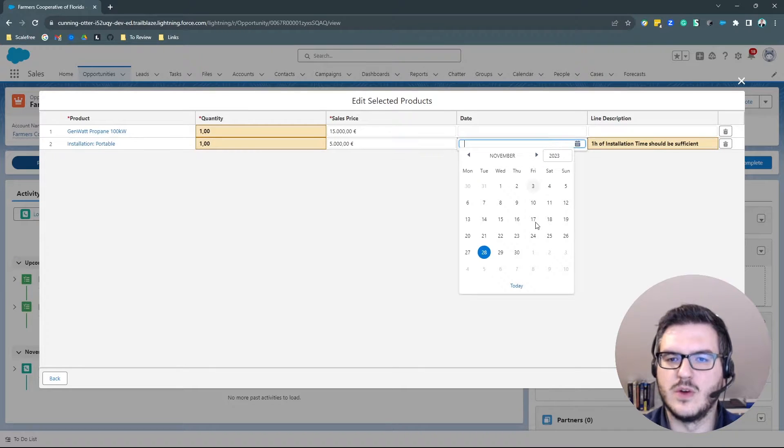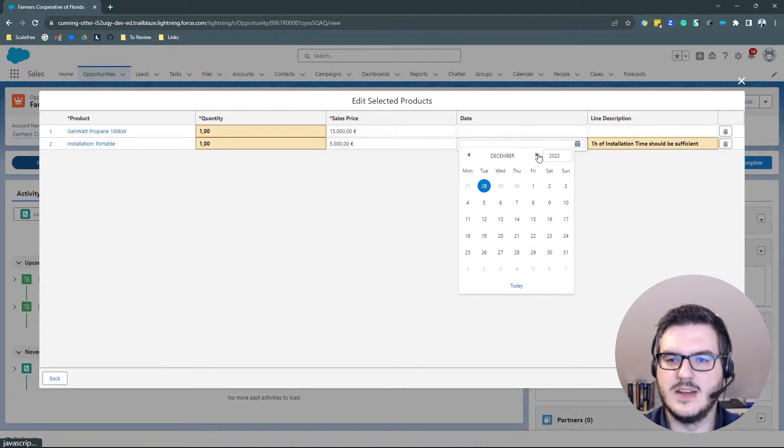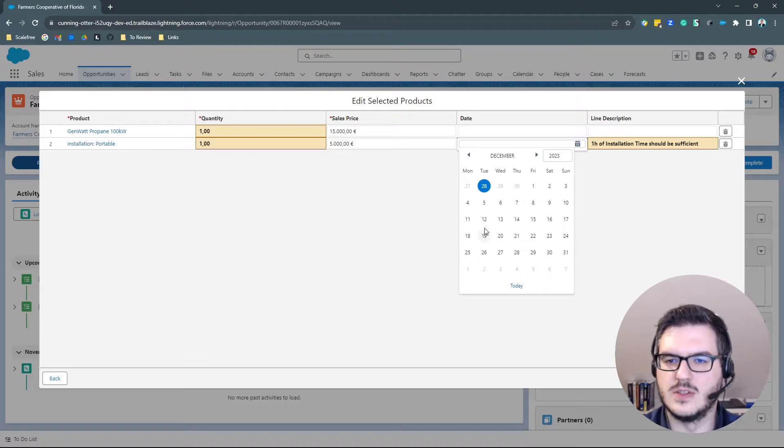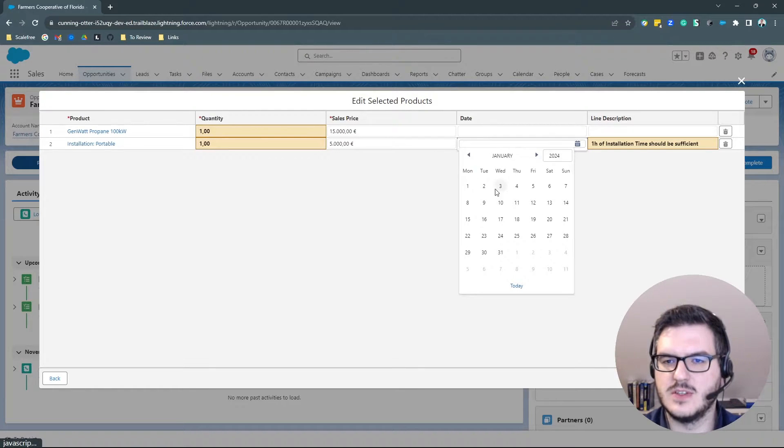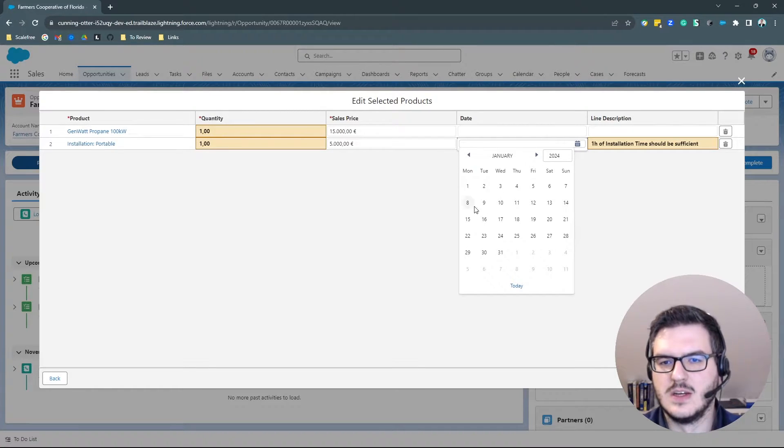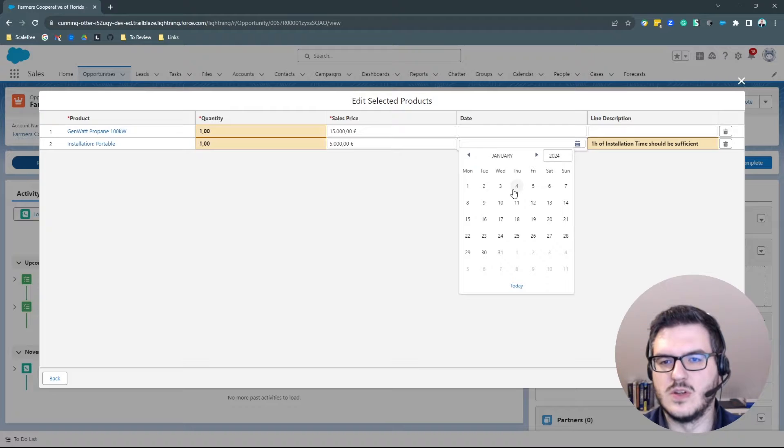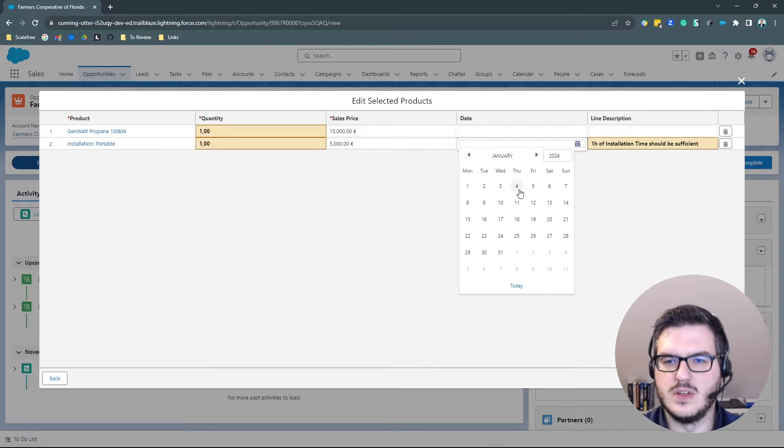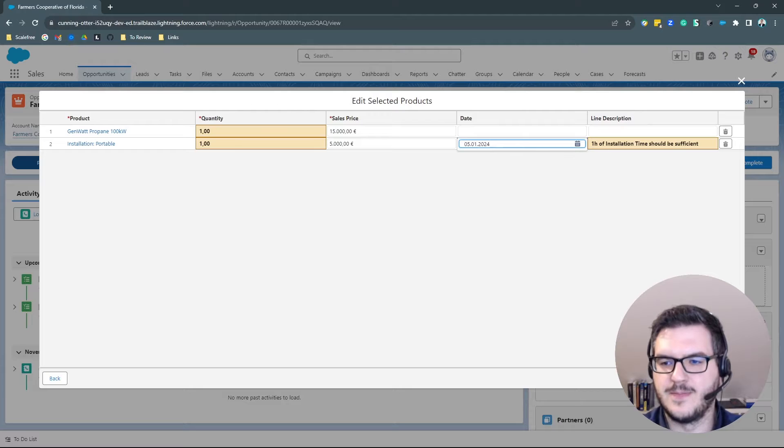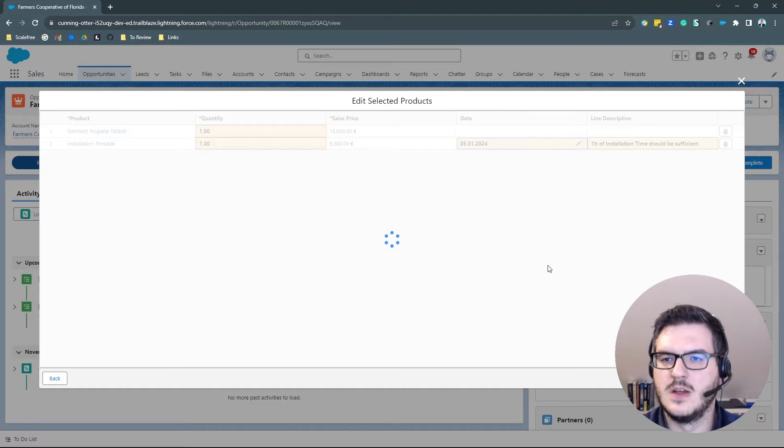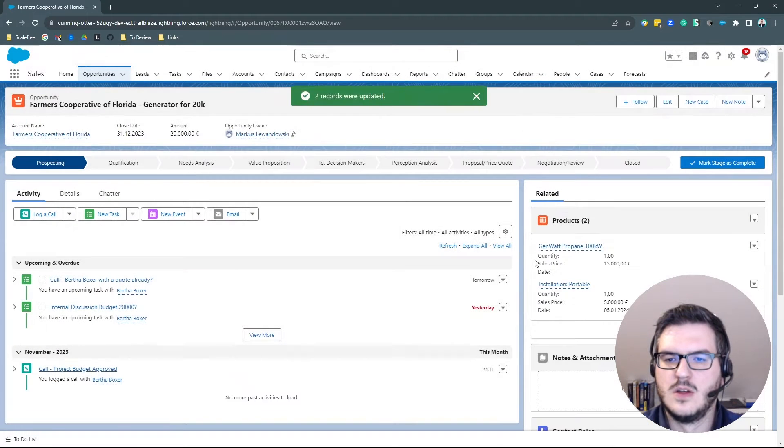One hour of installation time should be sufficient. And maybe we can also add a date in here because now there will be holiday in the end of December. So this can be installed, earliest possible date would be maybe the Friday. Okay.